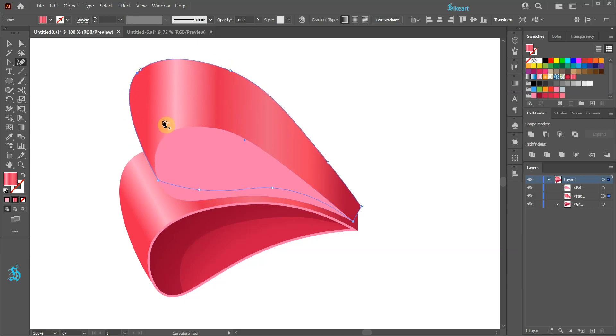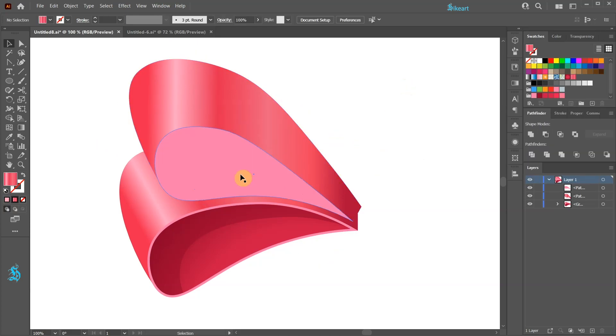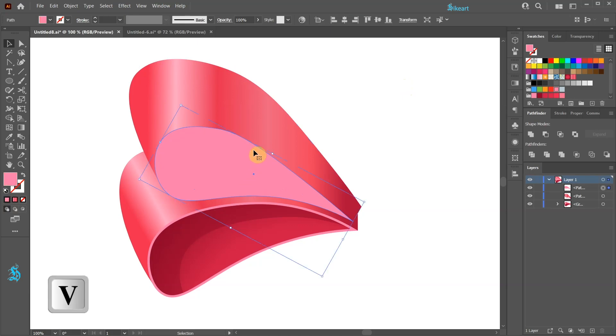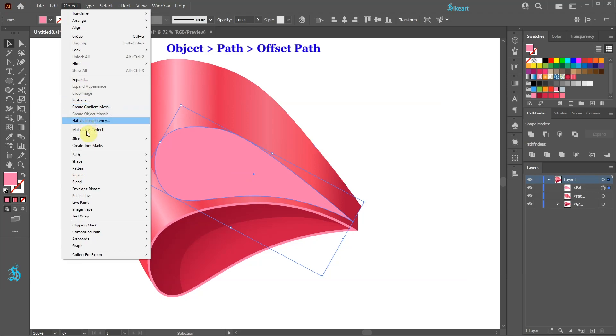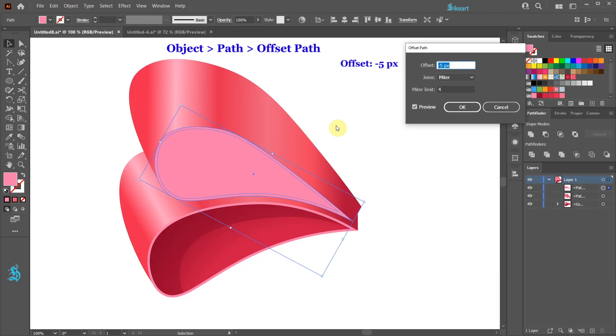Let's create the inner shadow using the same method like we did previously. First select the pink shape. Go to Object Path Offset Path. Leave the offset as it is and click OK.